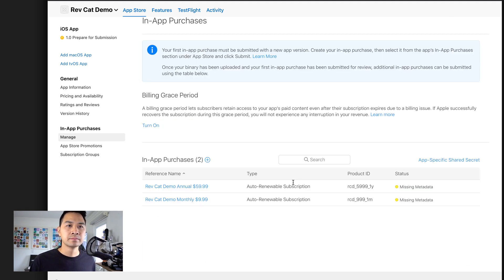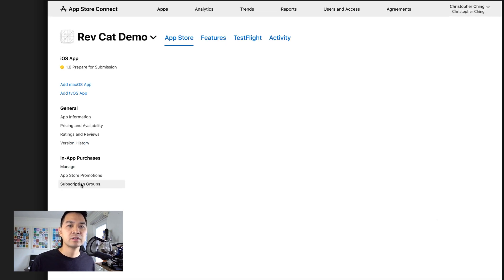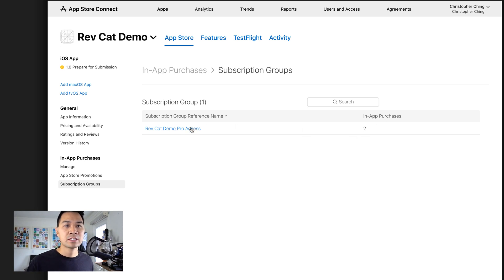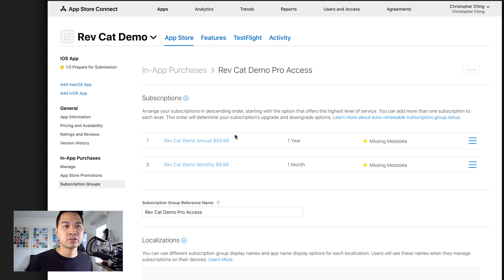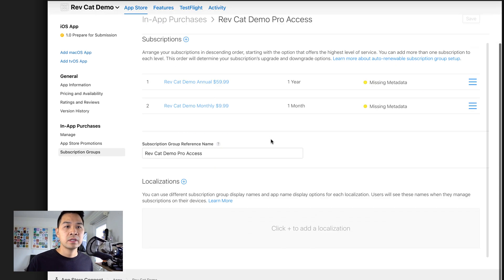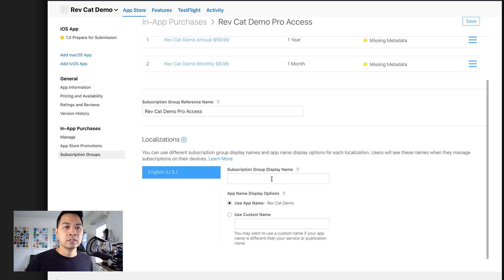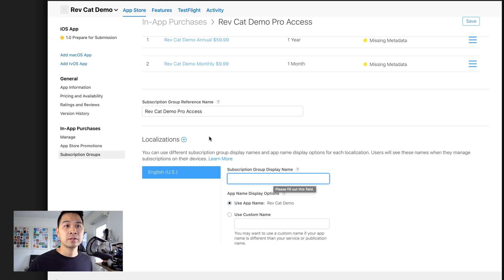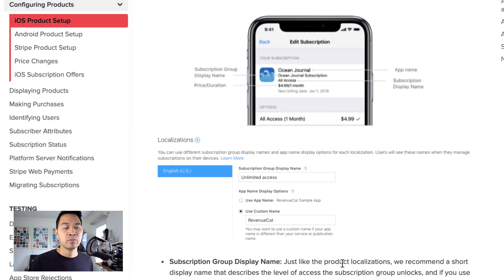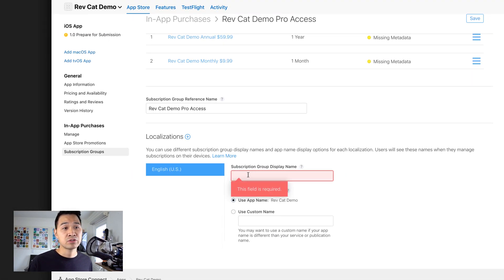The last thing we need to configure is under Subscription Groups — the one we created to house both in-app purchases. We actually have to add some localization strings for the group as well. You can see here in the group there are two levels that users will be able to switch between. The reference name just shows up in our reporting, but the subscription group display name shows up when the user manages their subscription in their phone settings. So let's add localization — I'm going to call this 'Rev Cat Demo Subscription.'